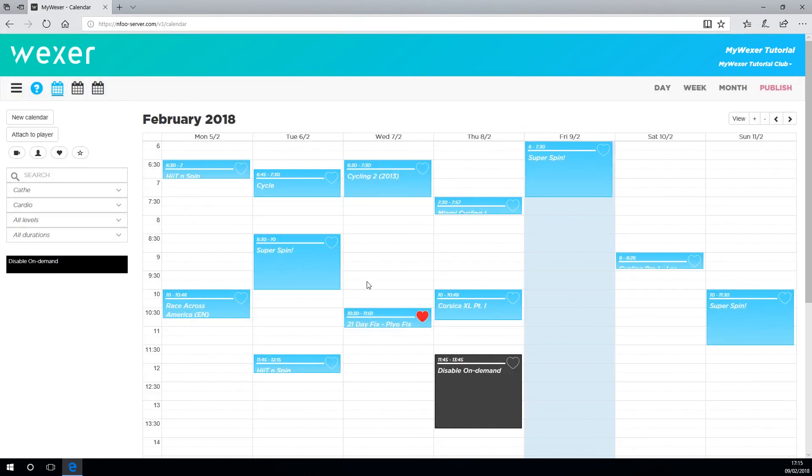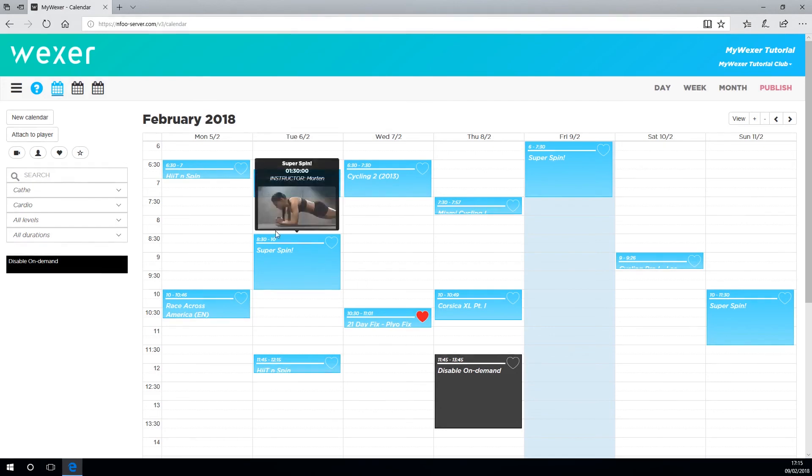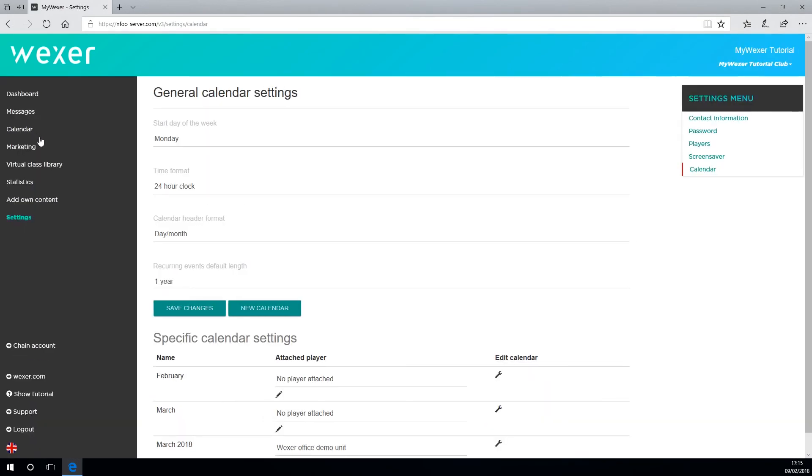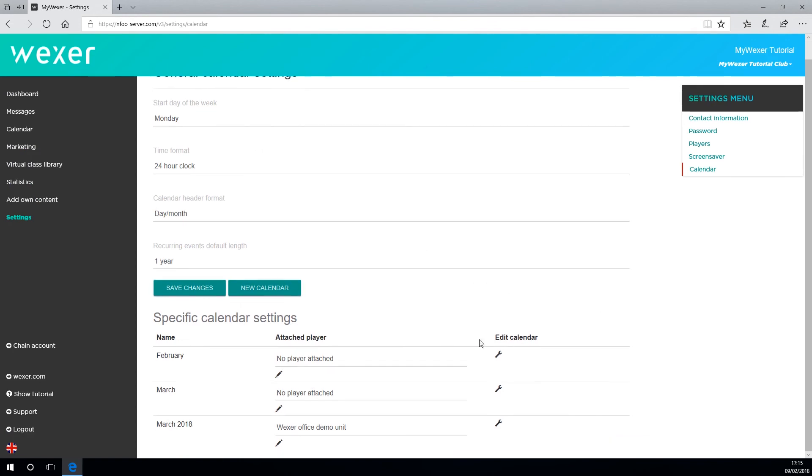To attach the calendar to your player, you'll need to press here. This will take you to the calendar settings page where you can choose which player you want to attach the calendar to. As you can see, your calendar names are here. More on this in Chapter 6.